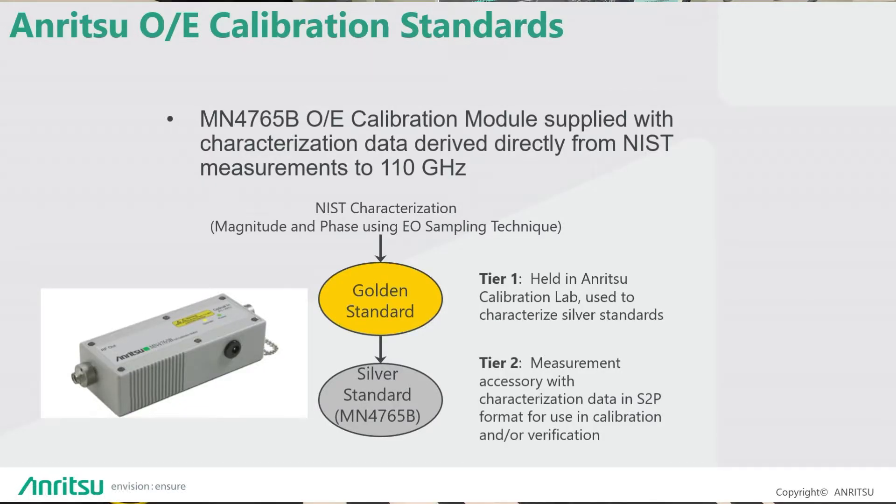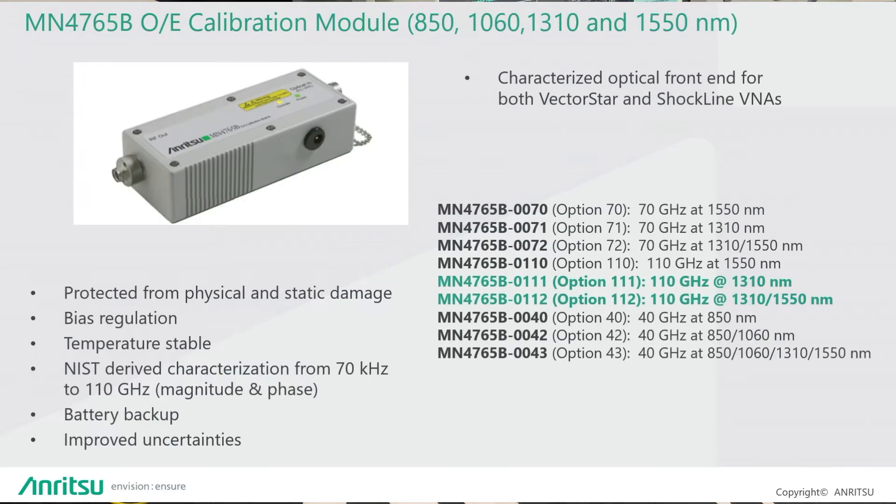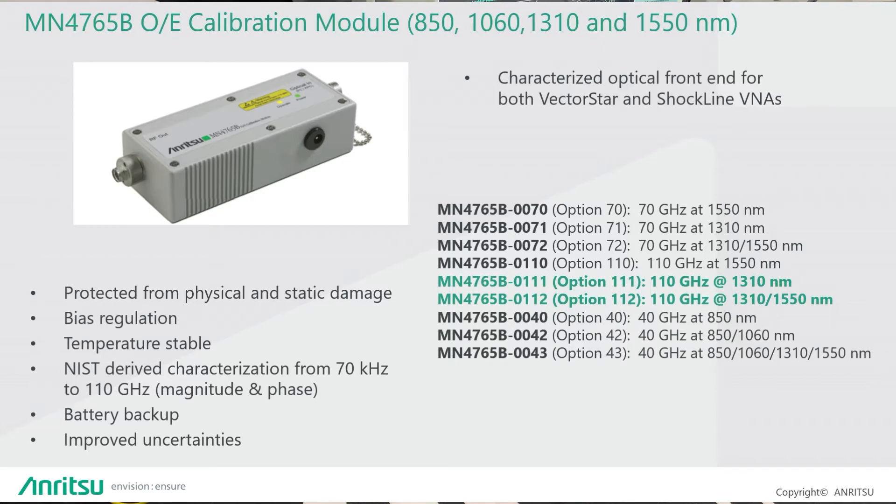How it works effectively is we have a characterized O2E module. This is traceable by NIST. It's held in our calibration standard lab and is our golden standard. And from this we derive S2P characterization files for all the O2E calibration modules. Various models are available, 40GHz, 70GHz, and 110GHz in various different wavelengths.